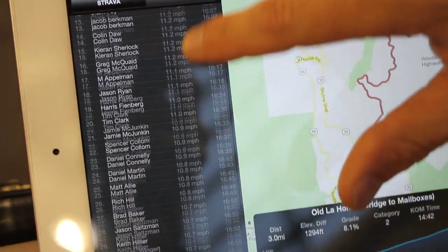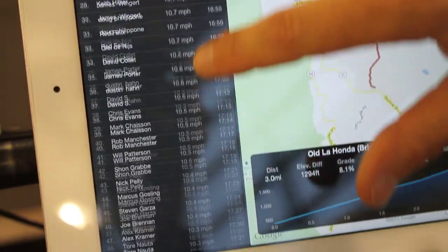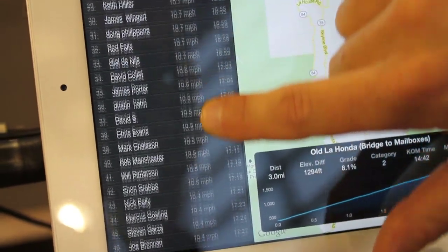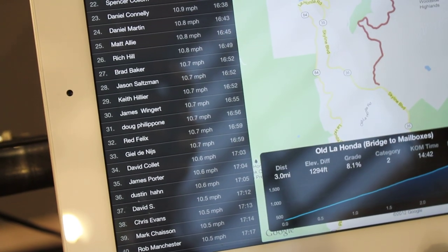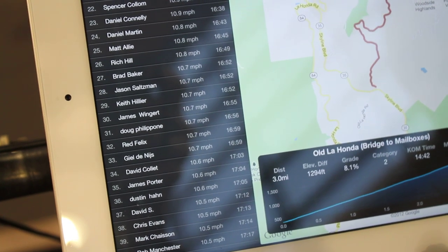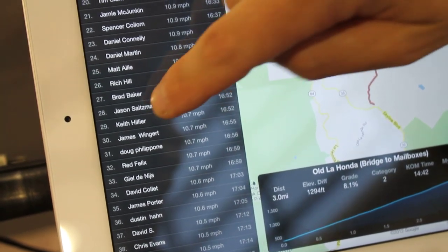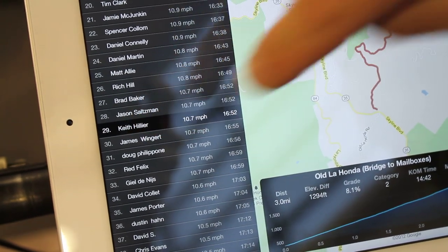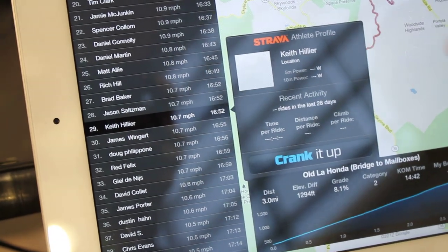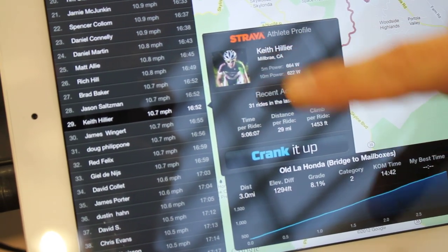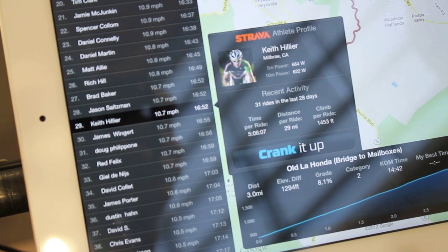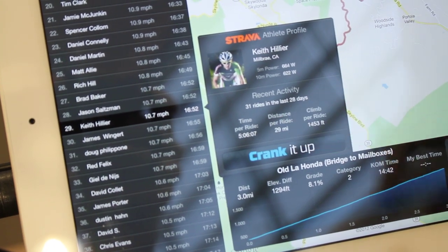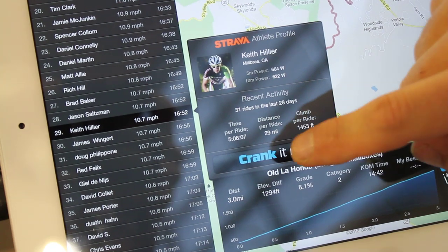If I scroll up or down, I can see the top 50 riders. Let's say I want to pick one of these guys and race against them — I'm going to pick Keith. All of a sudden I can see Keith, his photo, and his whole Strava profile.